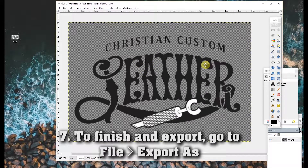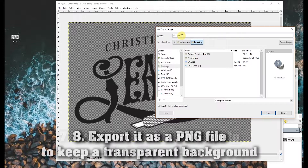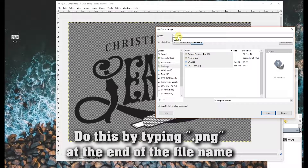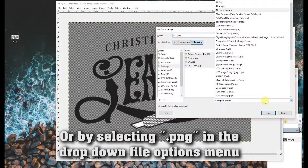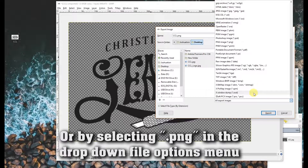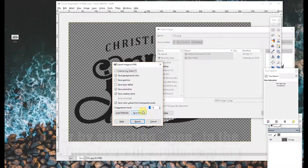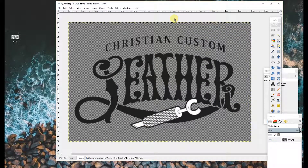Now that we have everything as we want it, go to File > Export As, and export it as a PNG so as to keep the background transparent. Type PNG in place of JPEG and press Export, or you can select PNG from the menu. And there you have it.